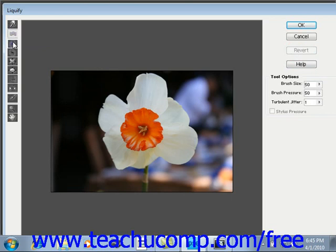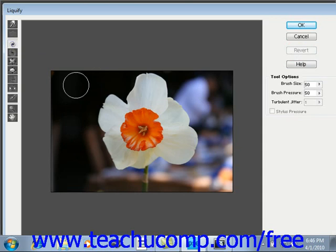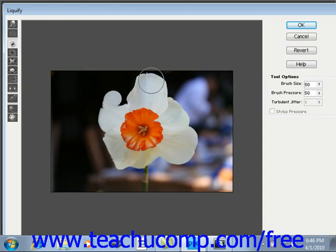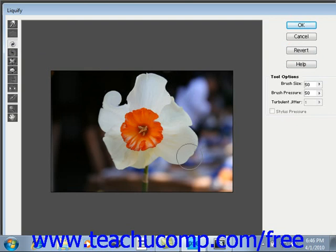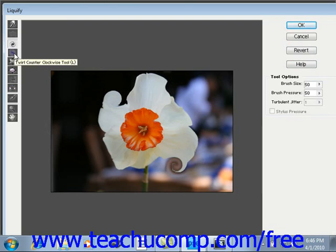After that, you use the twirl clockwise tool to spin the pixels that you click and drag over with your brush in a clockwise direction. You can hold the brush or click and drag either way, and it will twirl those pixels in a clockwise fashion. Underneath that, you have the same tool, only counterclockwise — it just does the opposite.